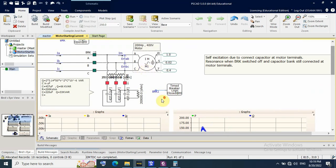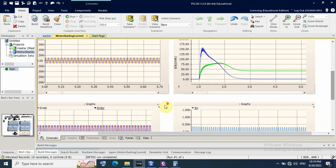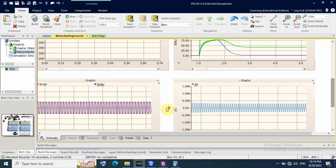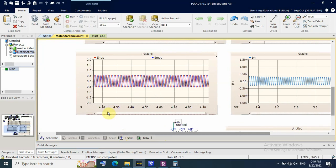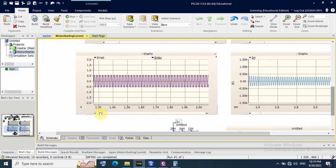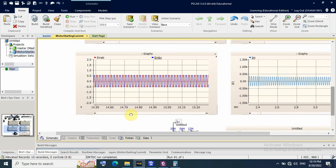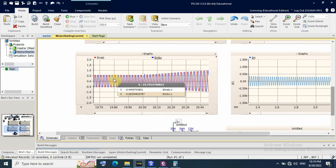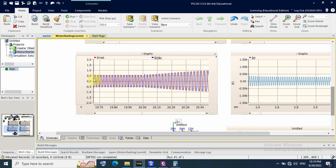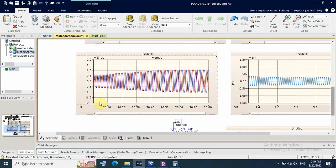Now, what is the consequence when this breaker is switched off at time 20 seconds? The normal voltage is around 1.5 per unit — about 500V peak-to-peak. But when the motor is switched off at time 20 seconds, we see an overvoltage event.